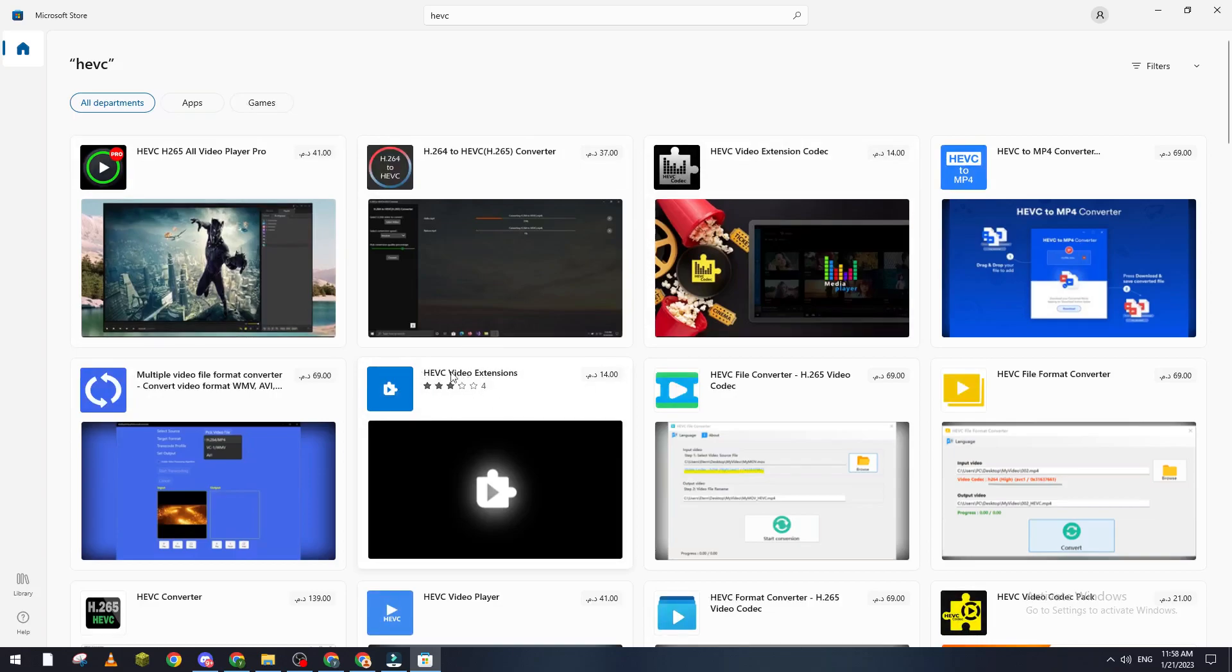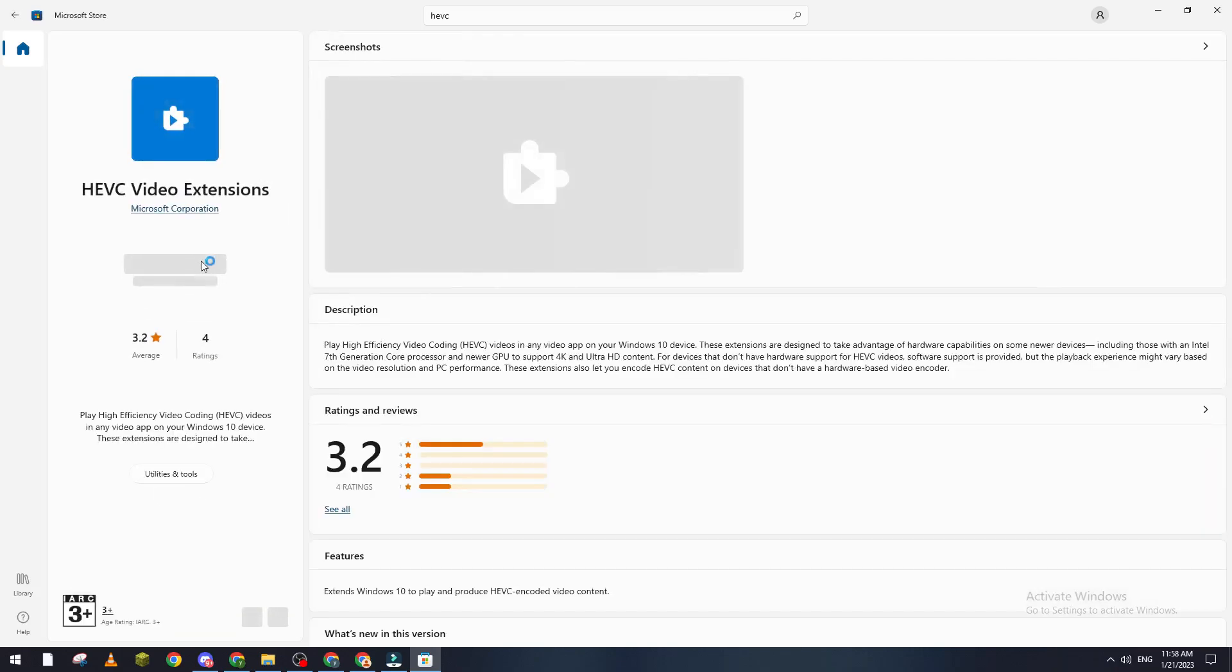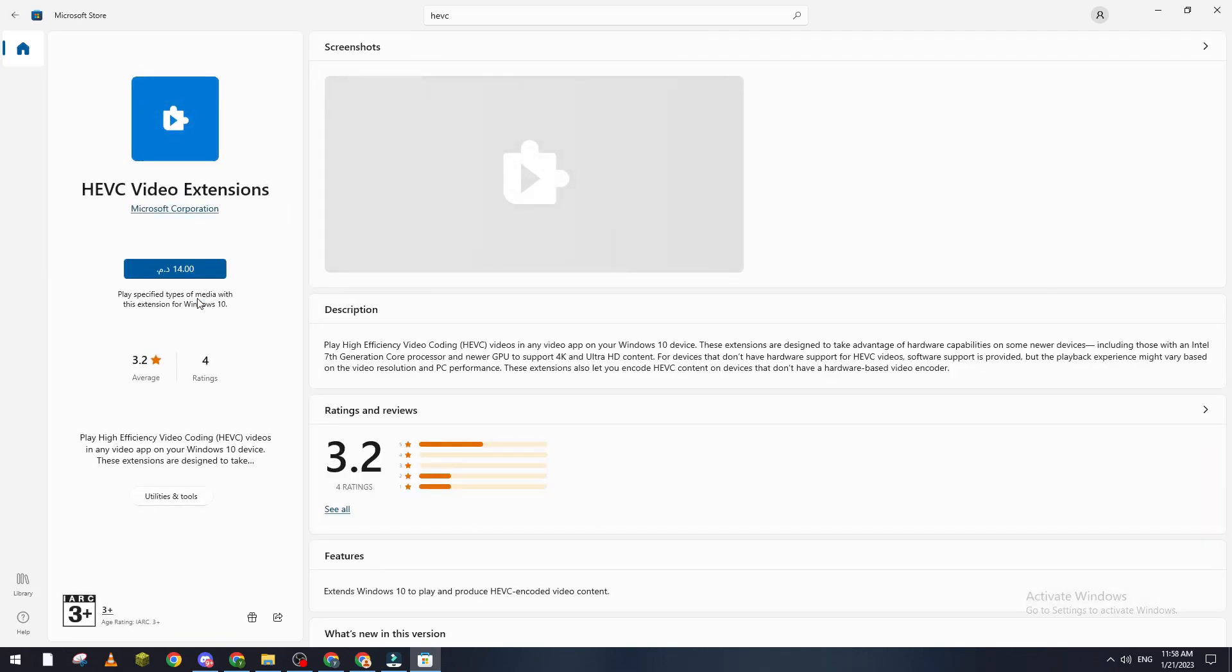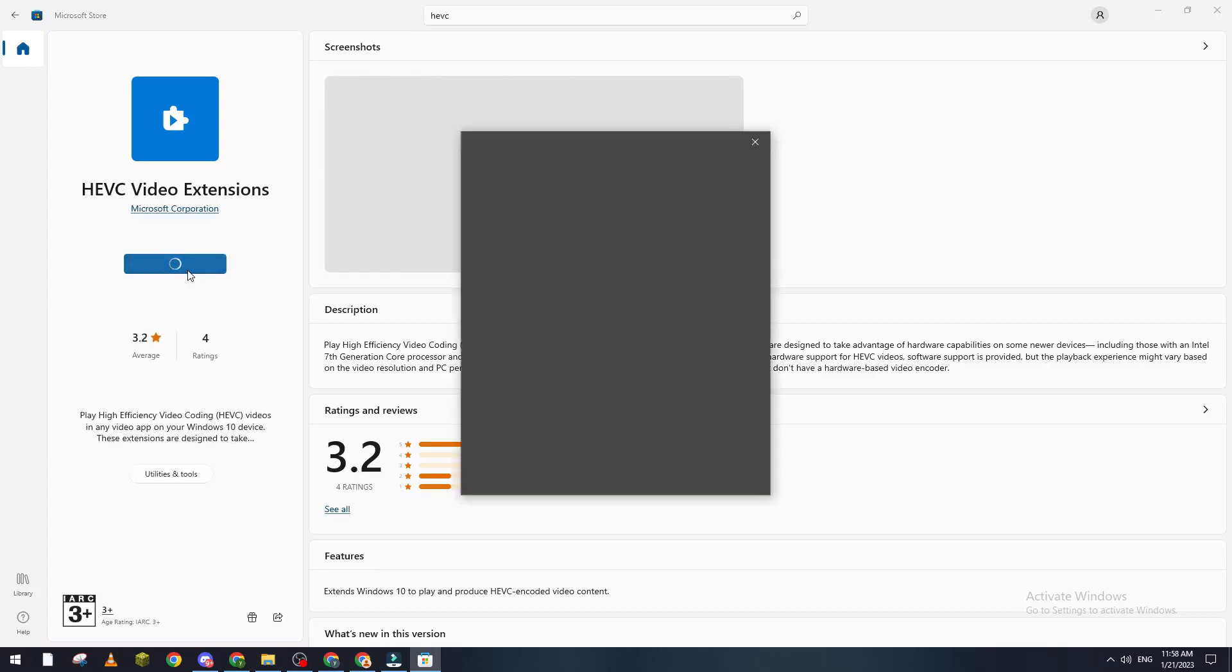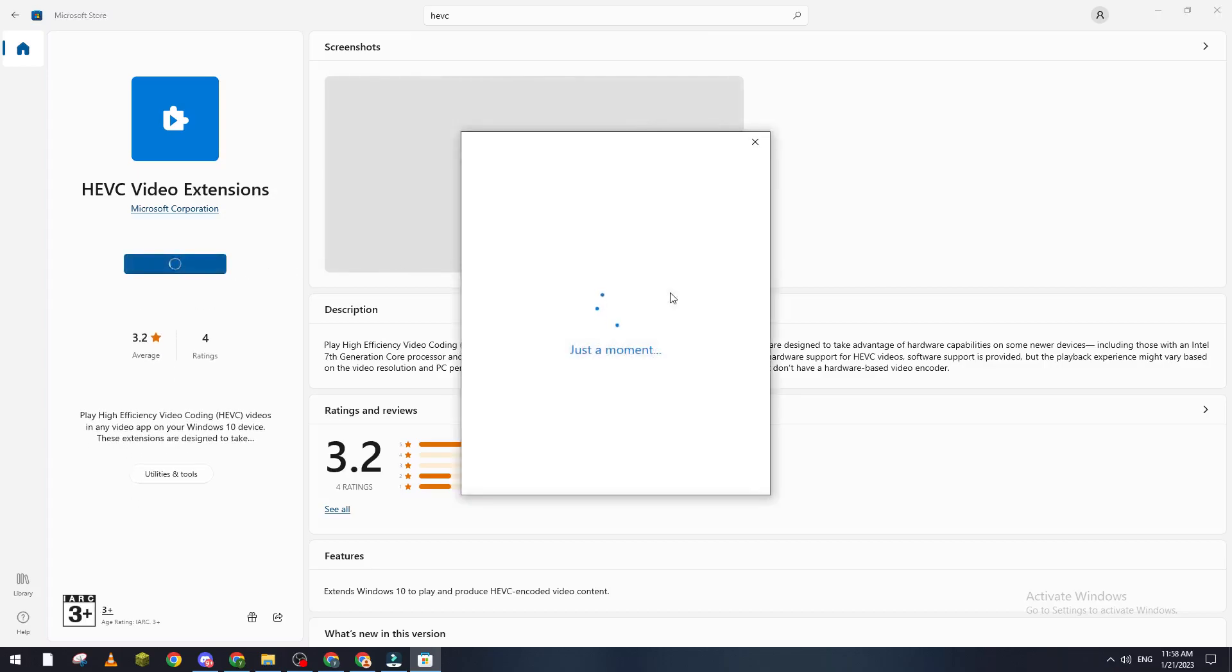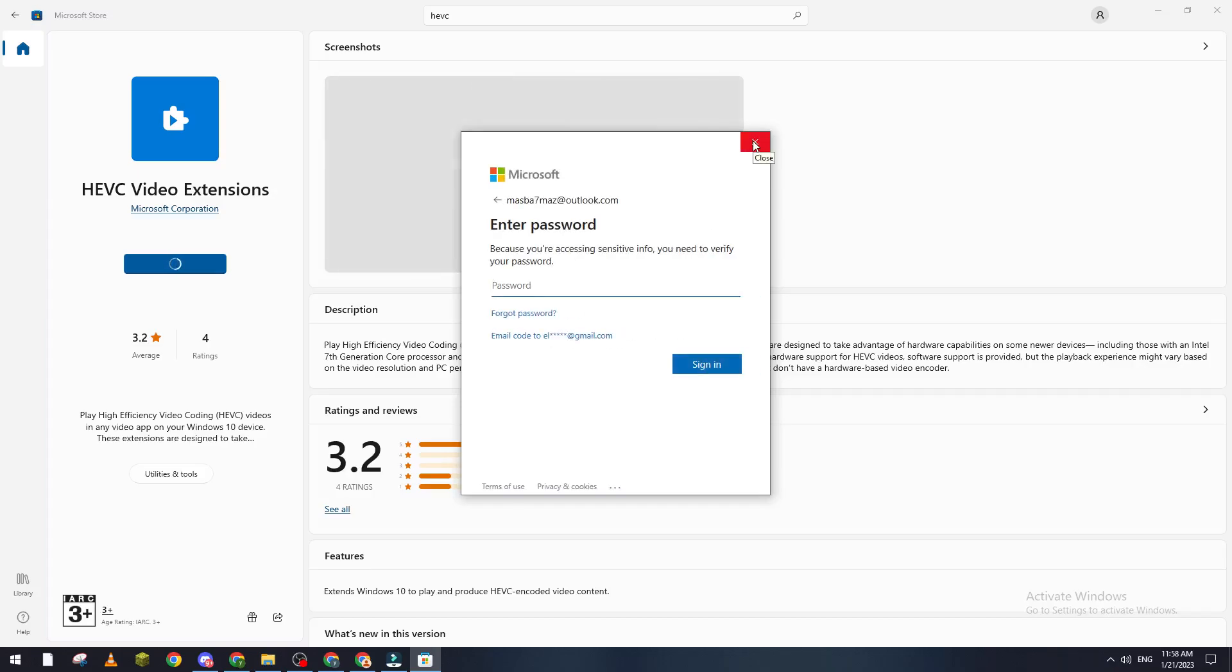It is unfortunately not free, but it's pretty cheap at about one dollar and four cents. Just click on it, put your information in, and sign into your Outlook account.